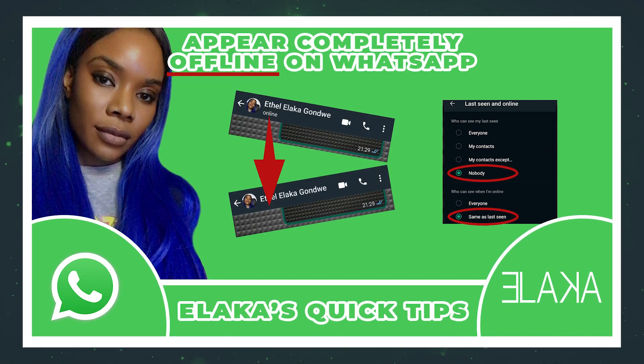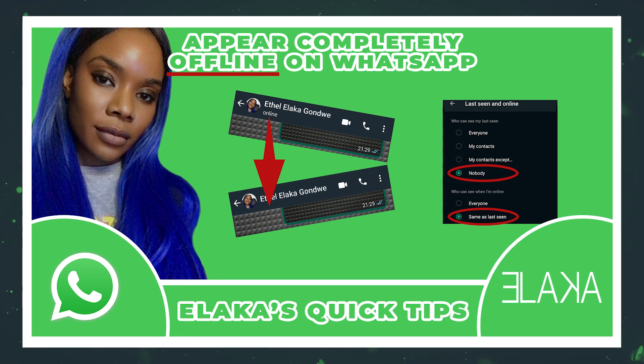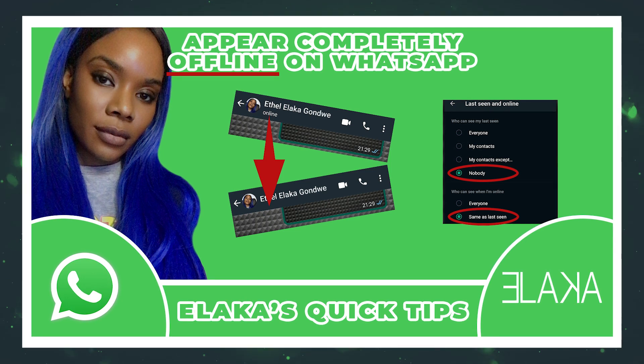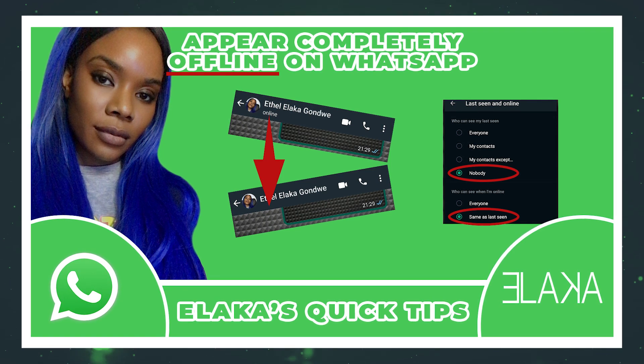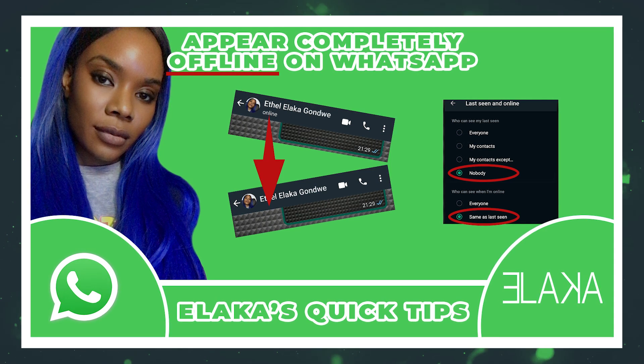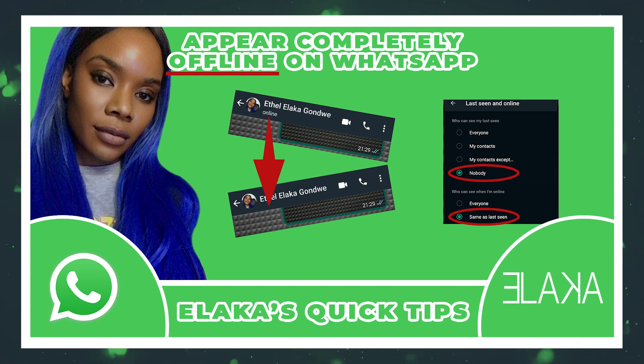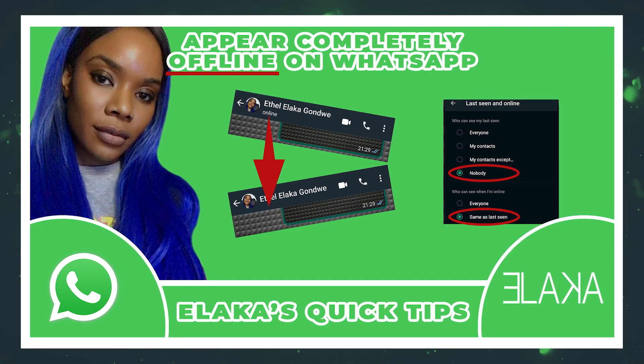Hello everybody and welcome back to my channel. This is Alaka here and I'm back with another brand new video. In this particular video, I bring you Alaka's quick tips.